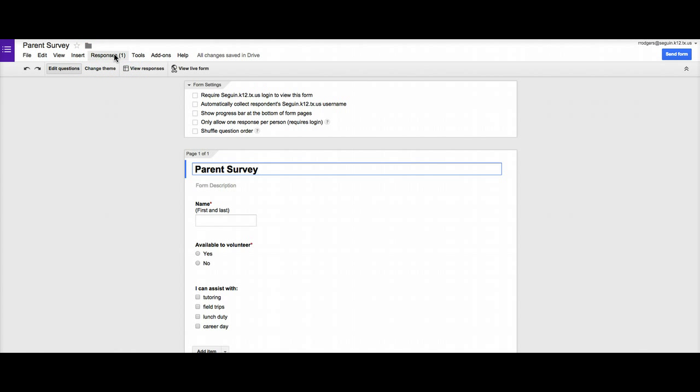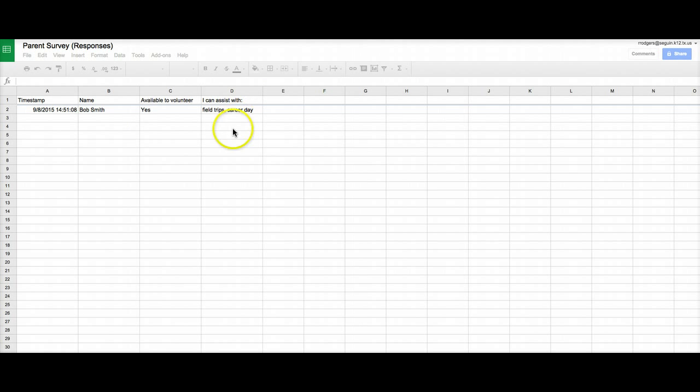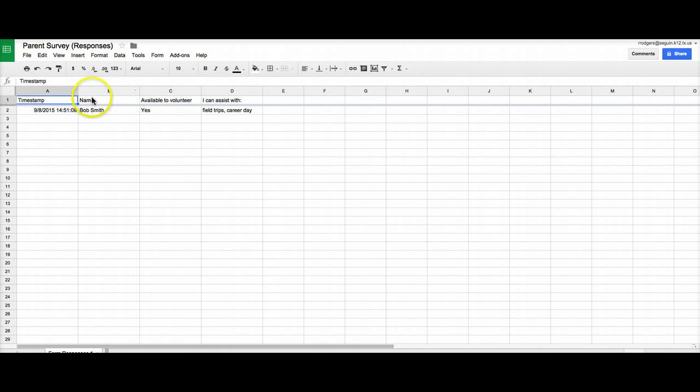and I can then come down to view responses and it will take me into another screen that's just a Google Sheet that it automatically creates including it. It has a time stamp so I can know exactly when the survey was completed and then here are my three items. So I can sort by the time.